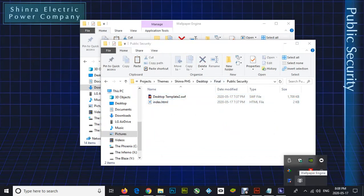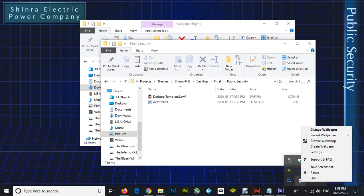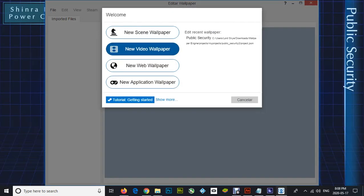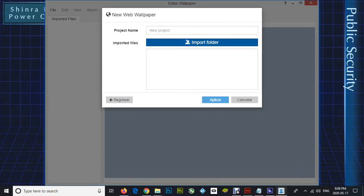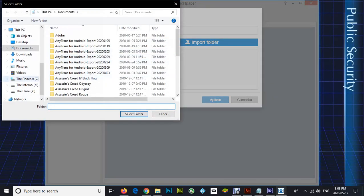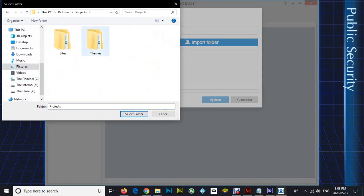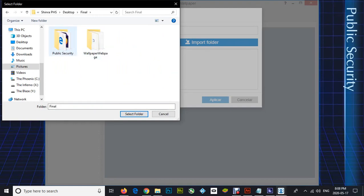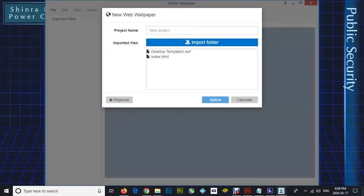After launching Wallpaper Engine, go to your taskbar, right click and click 'Create Wallpaper.' You're going to click 'New Web Wallpaper.' Go to 'Import Folder' and navigate to the place where you unzipped the theme. Select the folder, give it a name, and click apply.